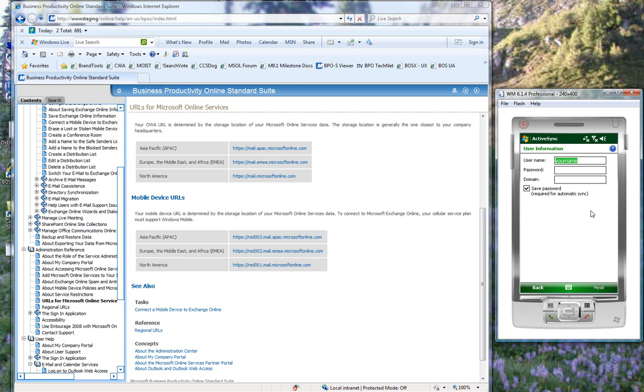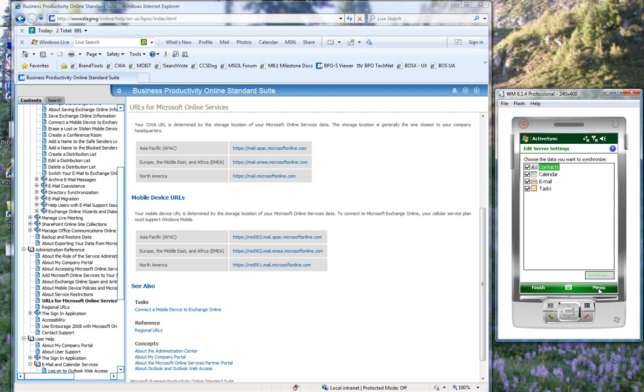And enter my username again, yourname@microsoftonline.com. Enter my password. And save my password and click Next. Select which services or which mailbox items I want to synchronize. And click Finish.